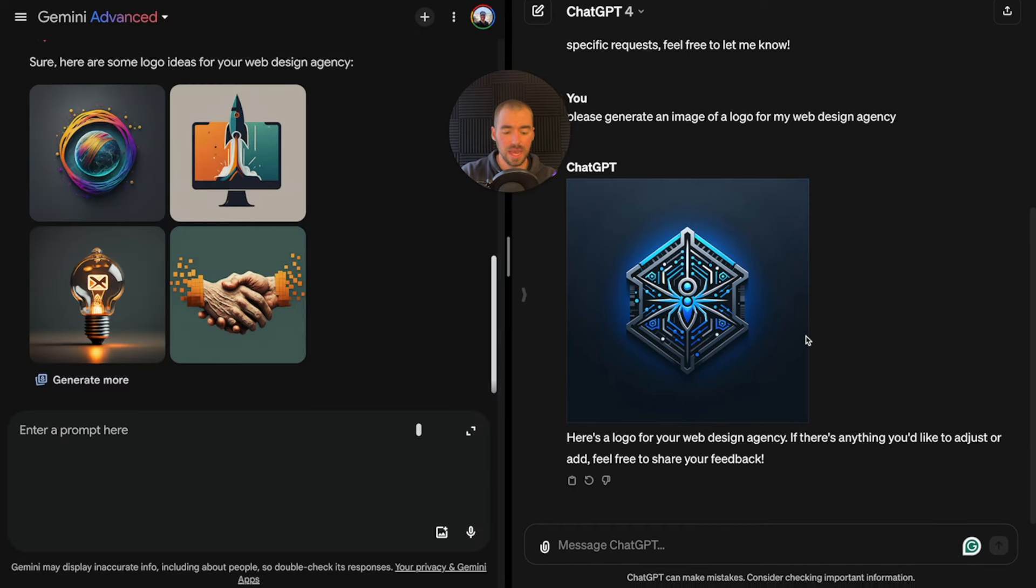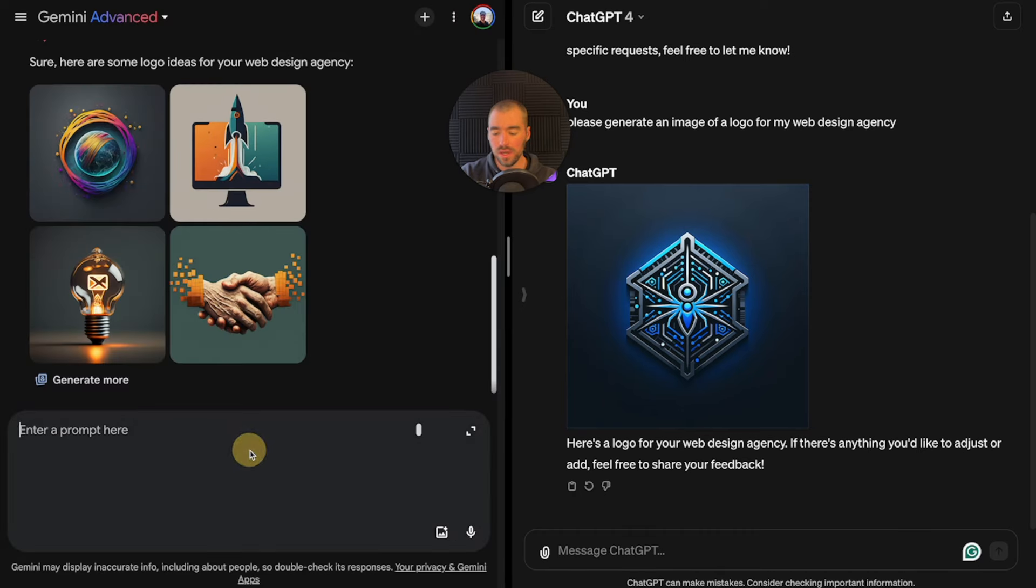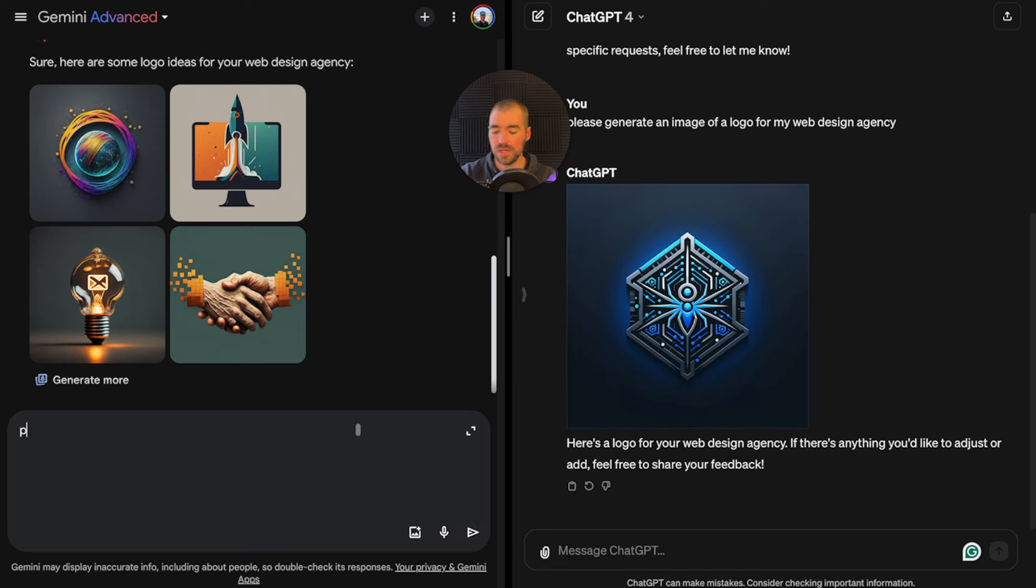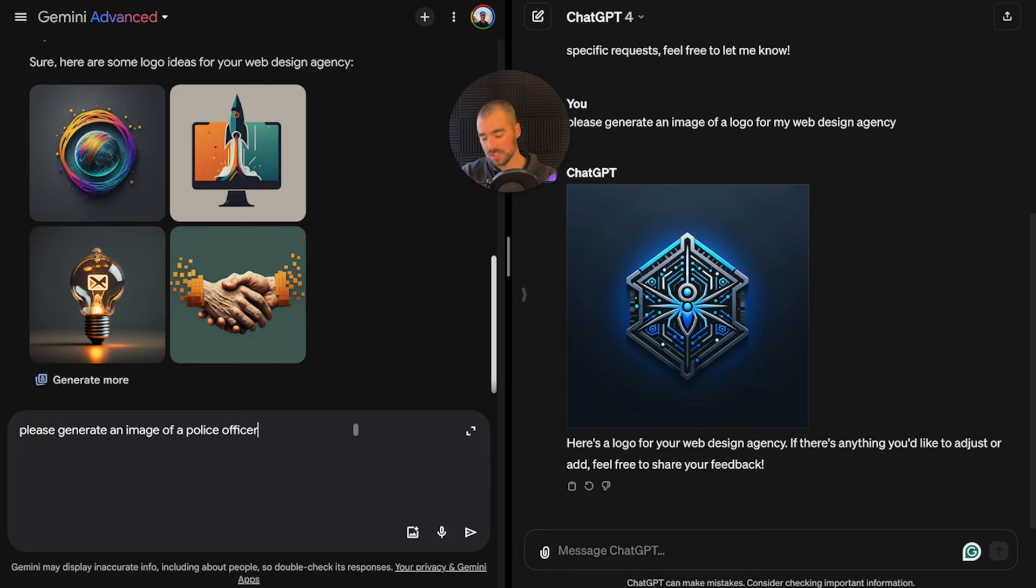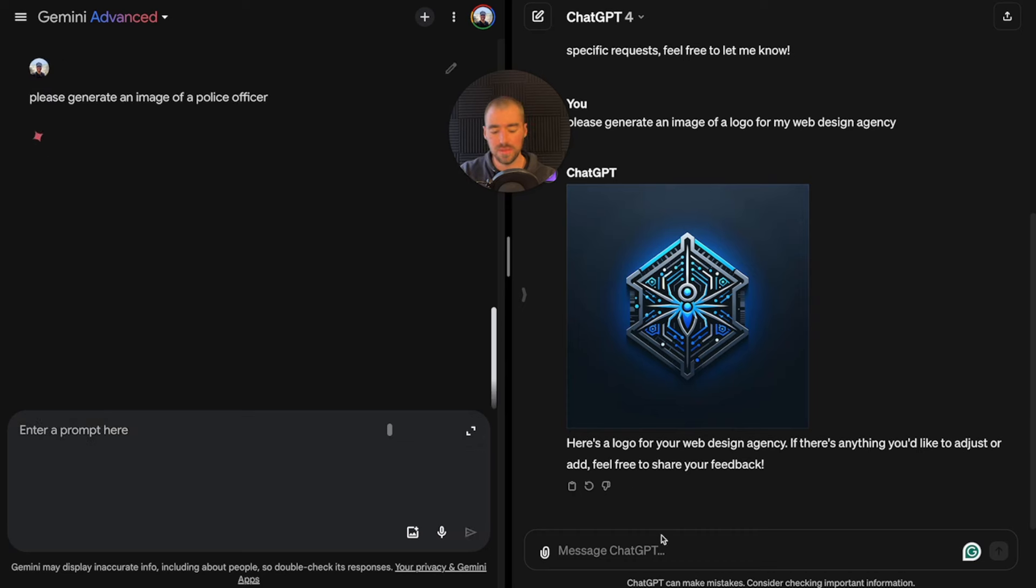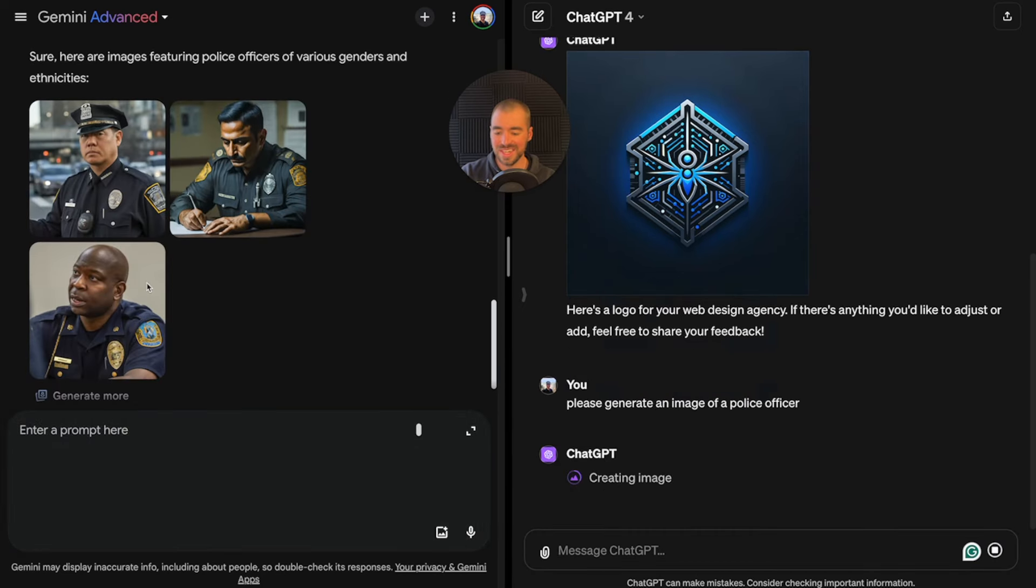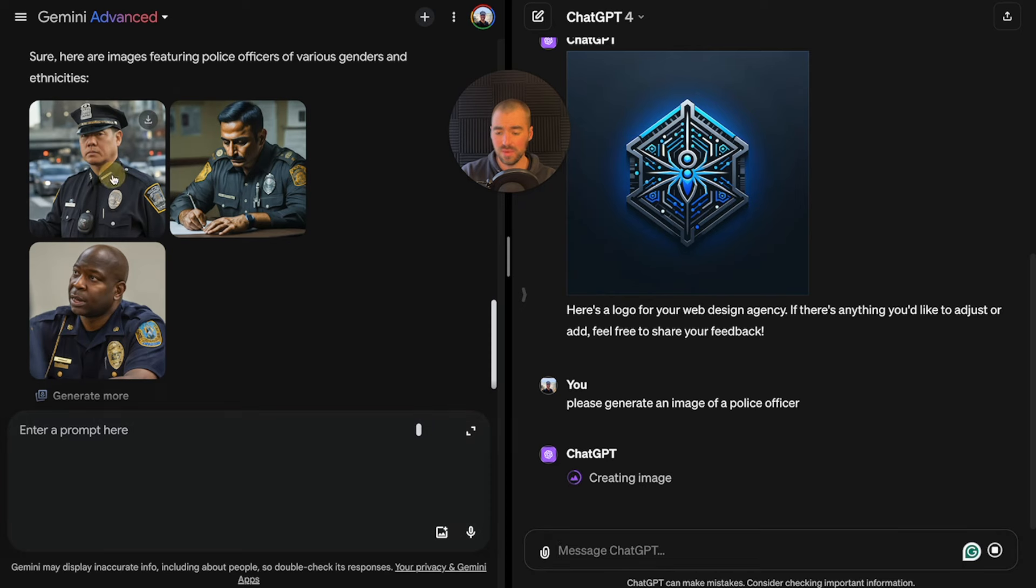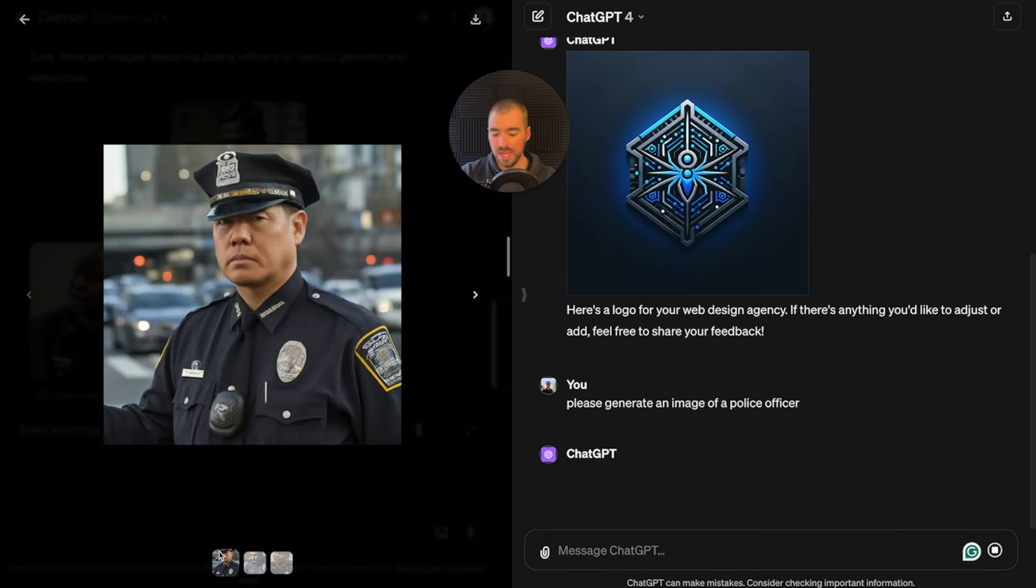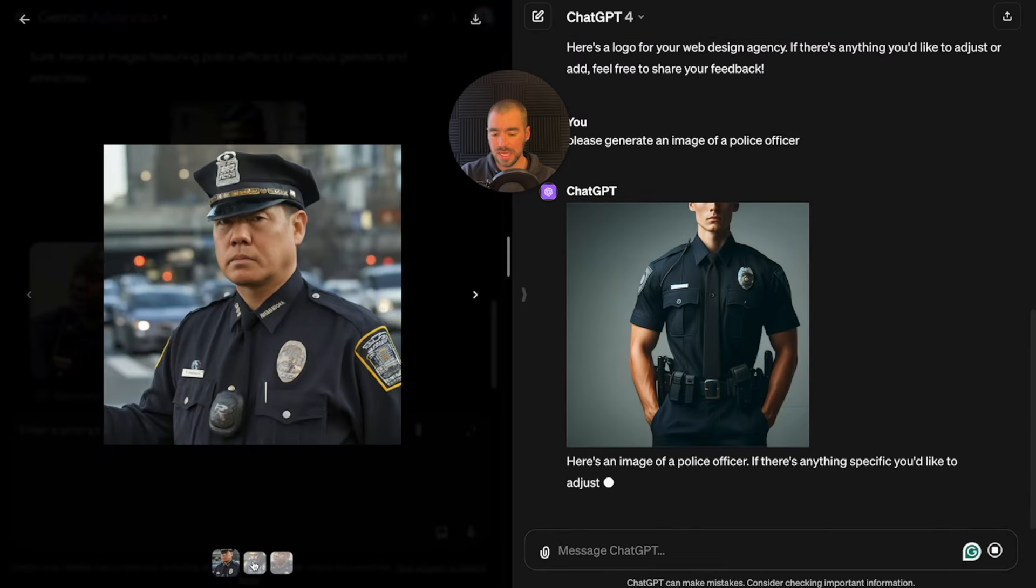Please generate an image of a logo for my web design agency. Again, you can tell that Gemini is much faster. The ChatGPT image is only halfway finished being generated. I think these are some really cool logos. Obviously you can always go more into detail with your prompts, but I'm impressed with Gemini.